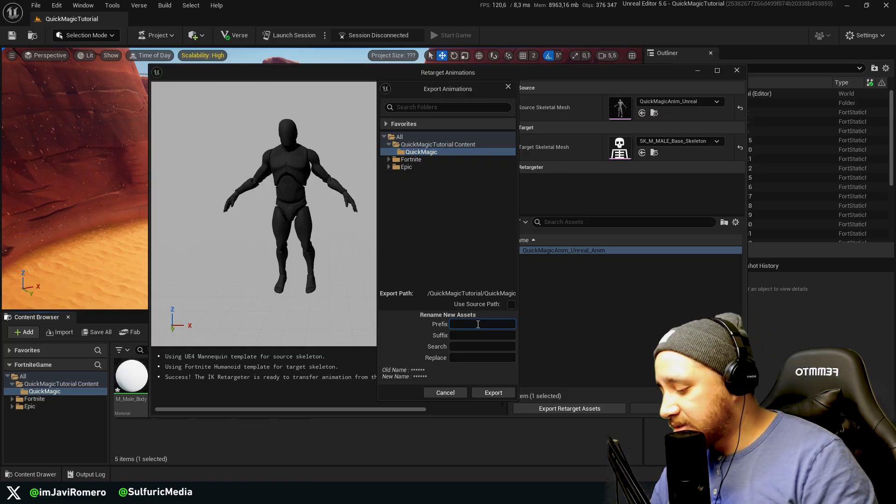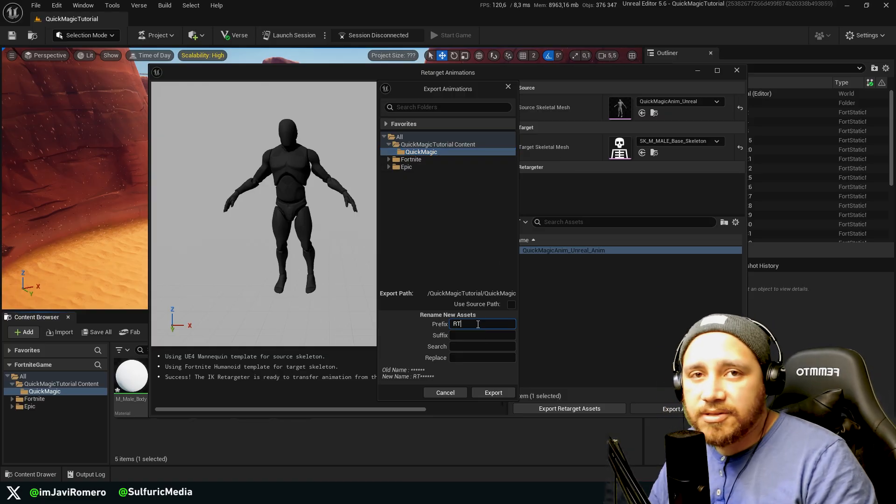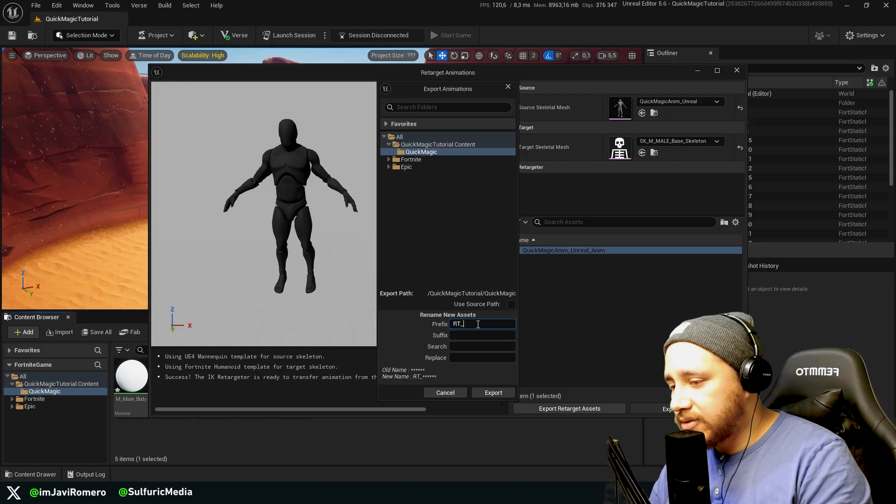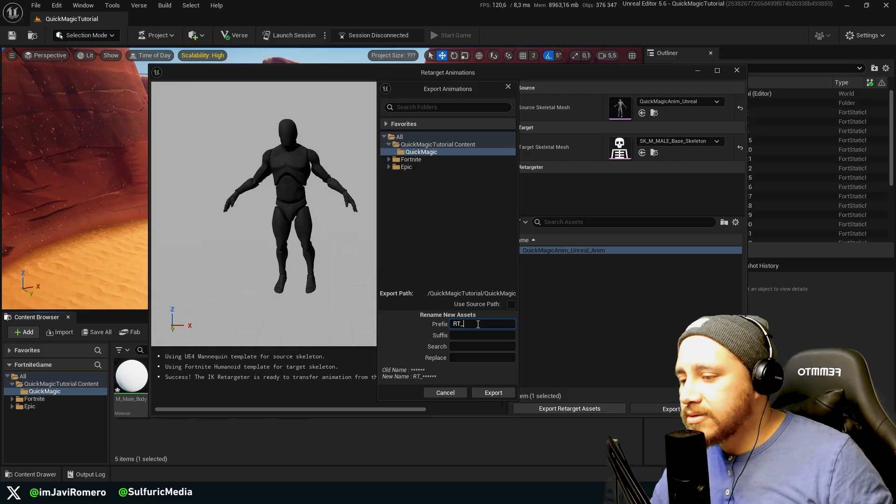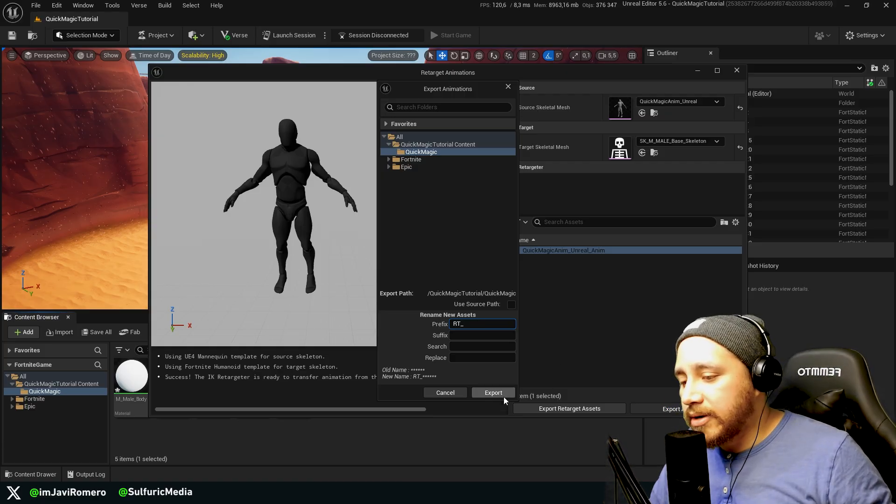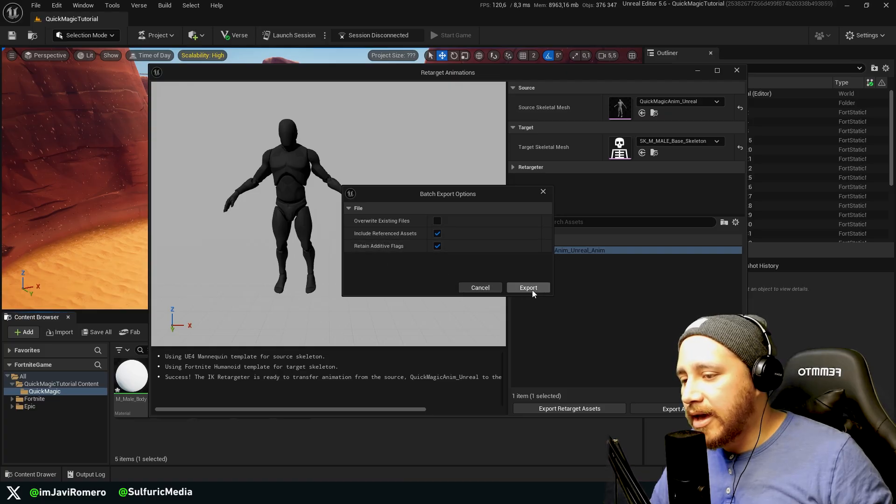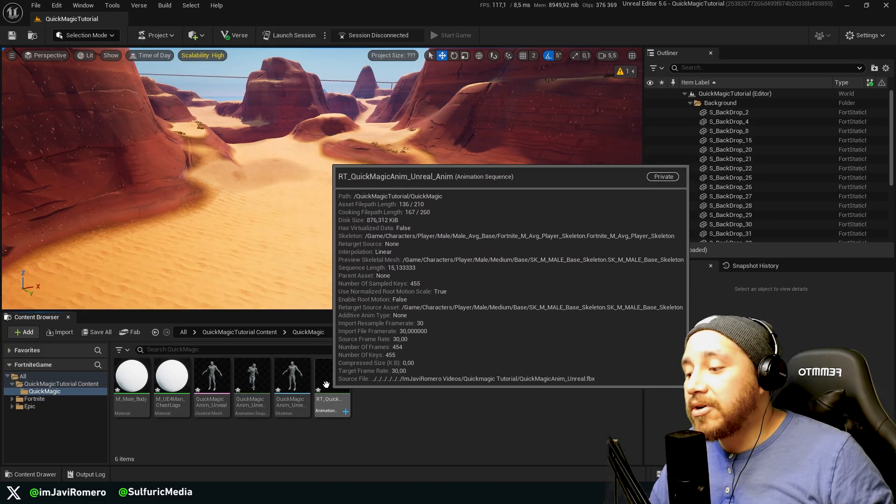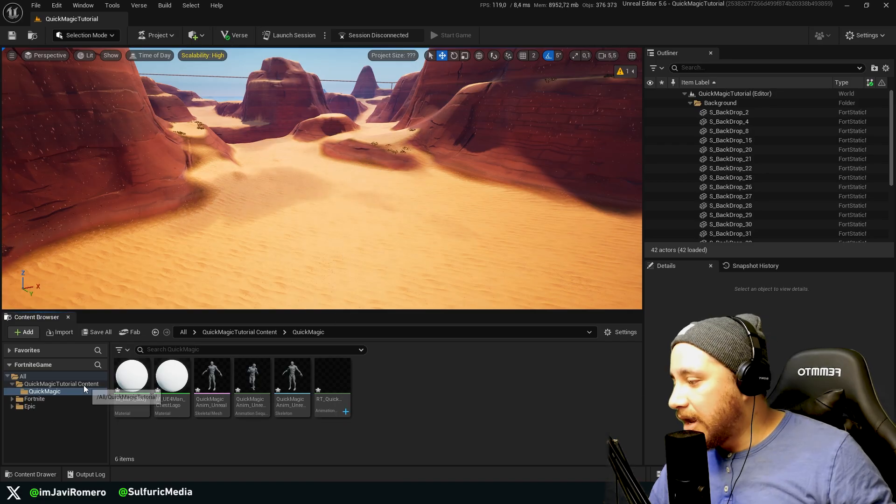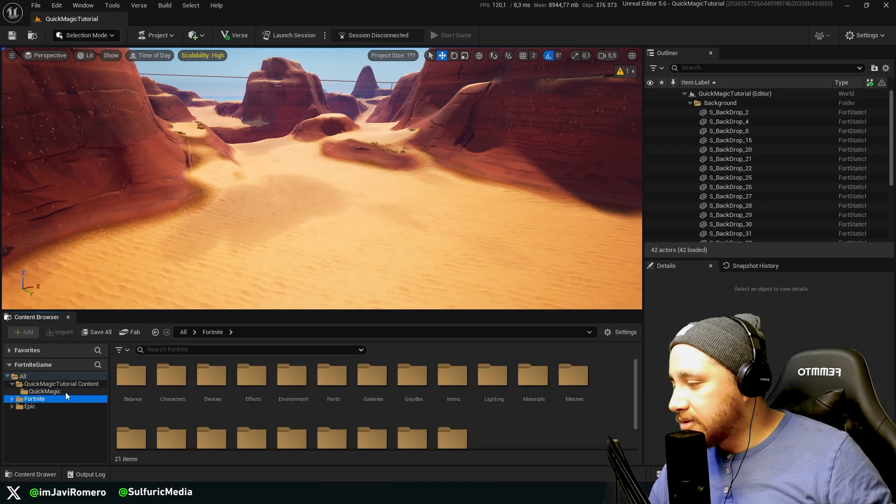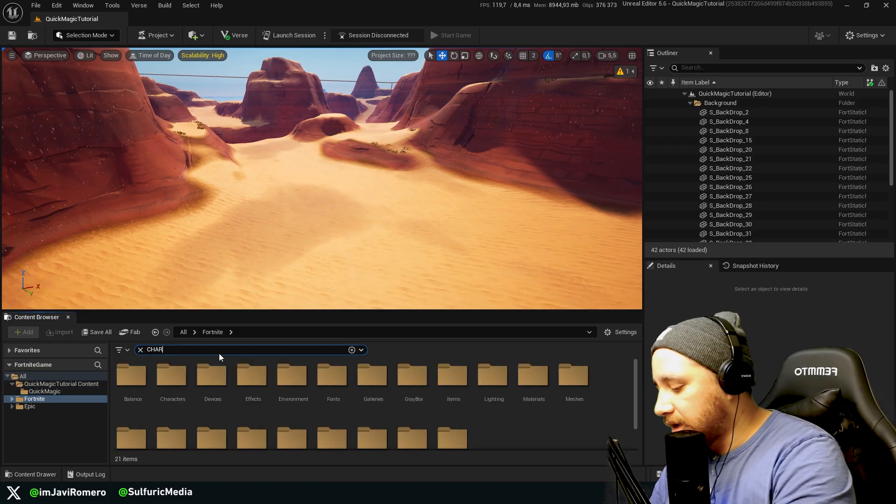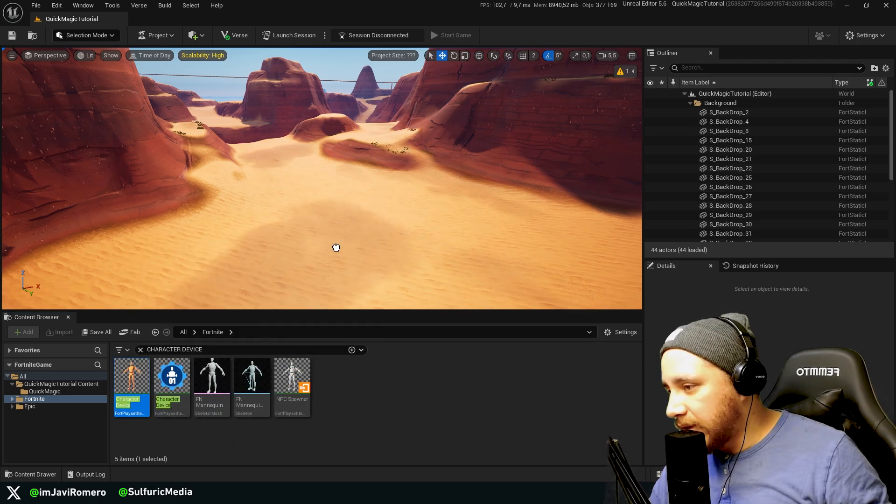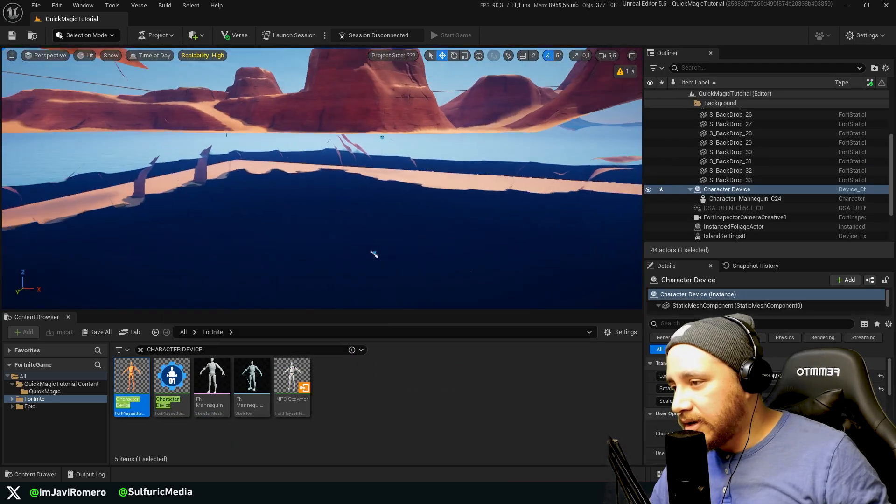Here I'm going to select the QuickMagic folder. As a prefix I'm going to add RT just so I know that this is the retargeted animation, underscore, and press export. Here let's leave it like that and click export. And now we have a retargeted animation here. Now if we go here to the Fortnite folder and we look for a character device, we can place one character here.